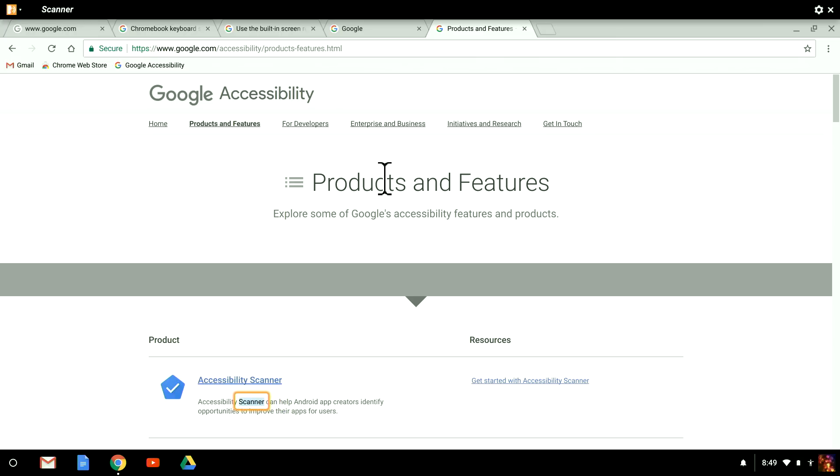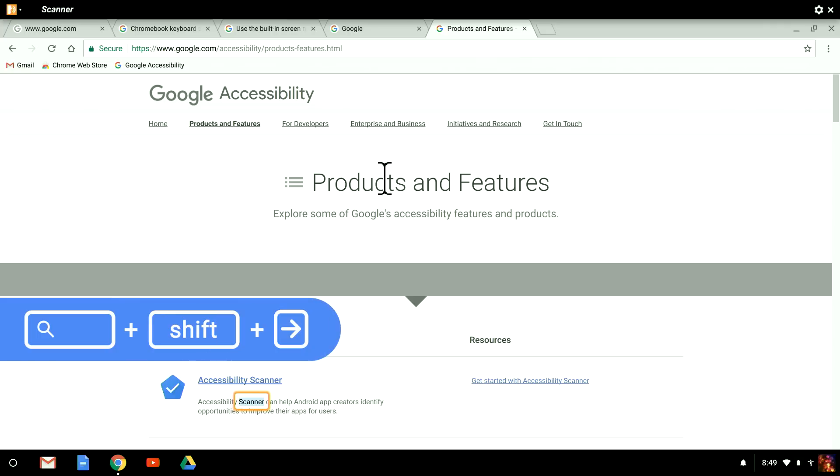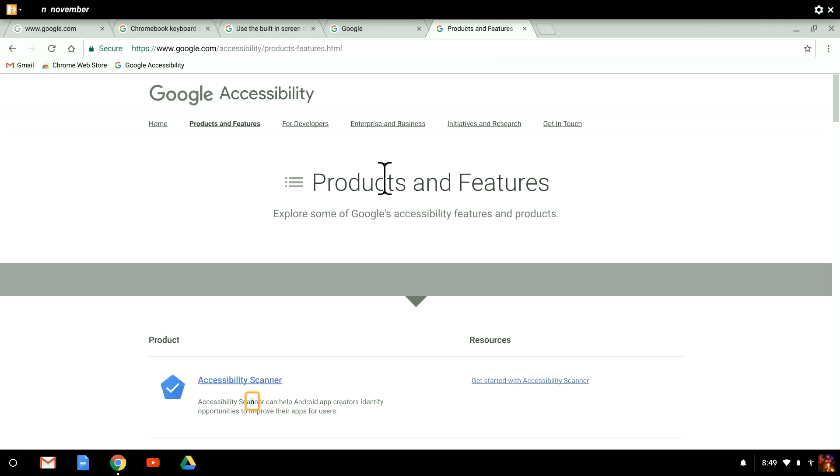To navigate by characters, I hold down Search and Shift and press the right arrow keys. This is particularly useful when you want to see how something is spelled.